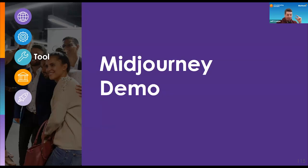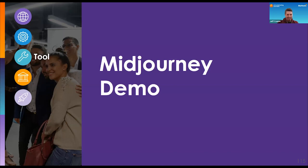So in this next section, we are going to do a very brief demo of Midjourney. This is a pretty complicated tool, something that requires you to know a couple of different tools in the process.